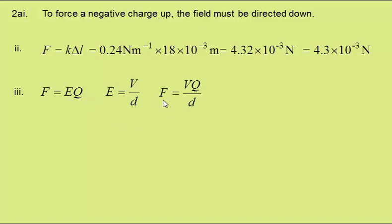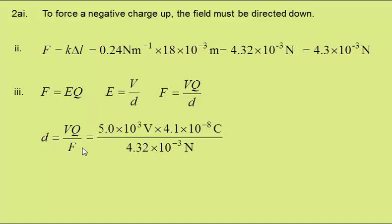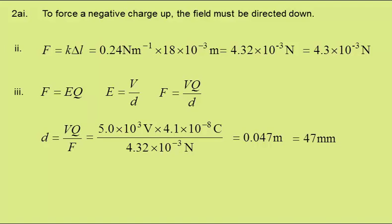Or the separation D is VQ over F. Putting in the values given and found previously gives a separation of 0.047 metres, or 47 millimetres.